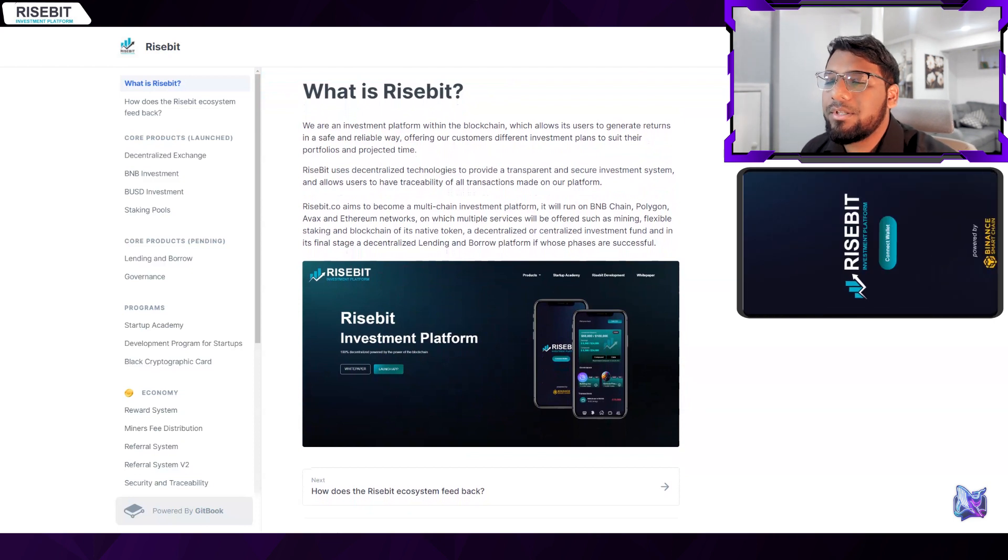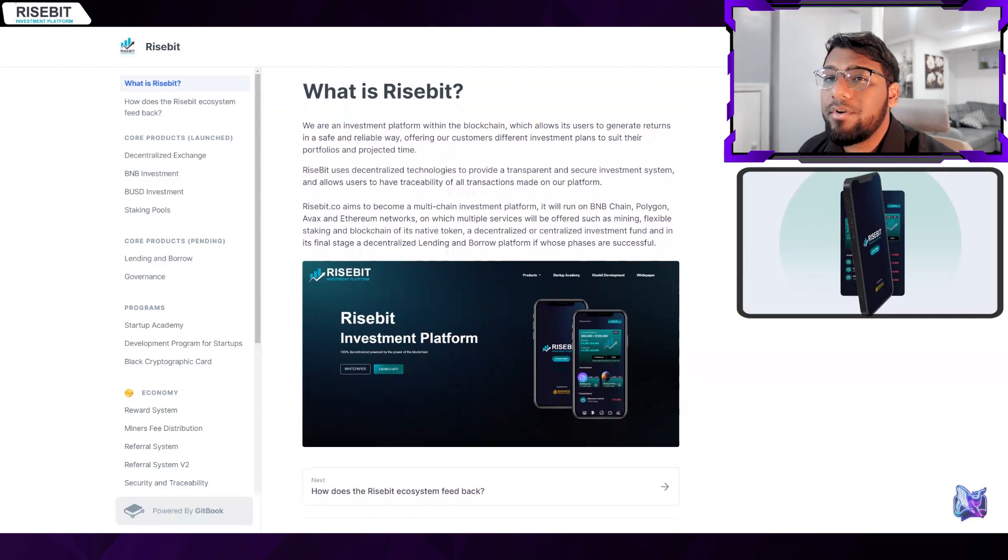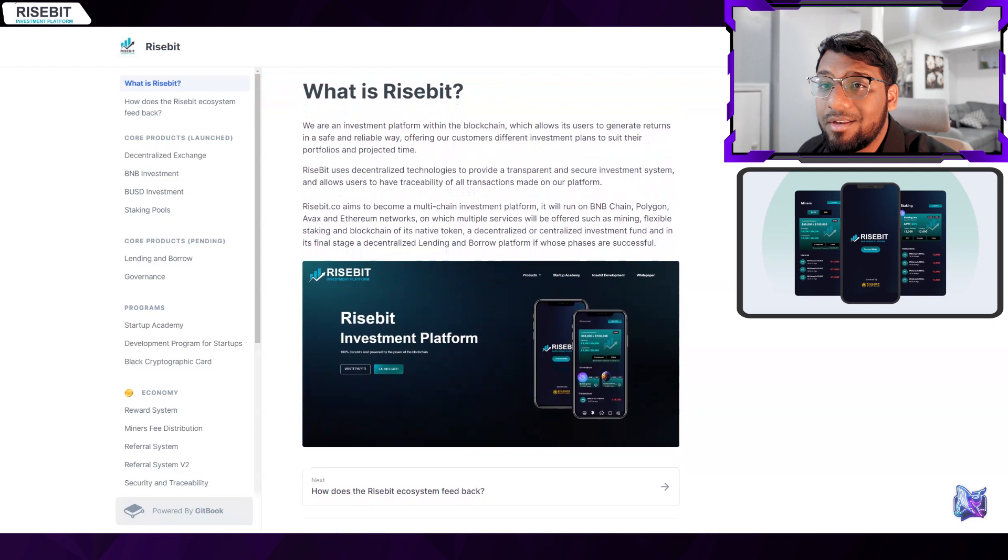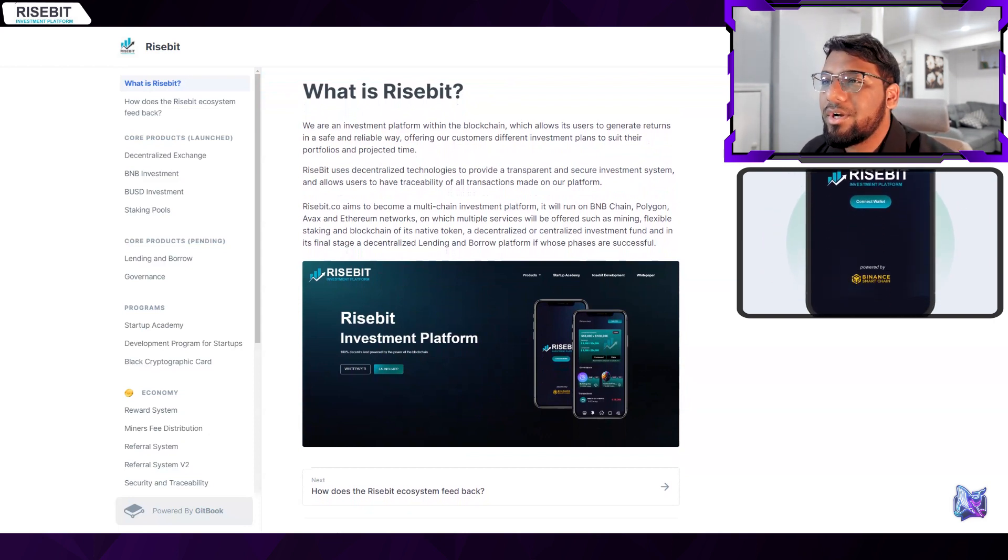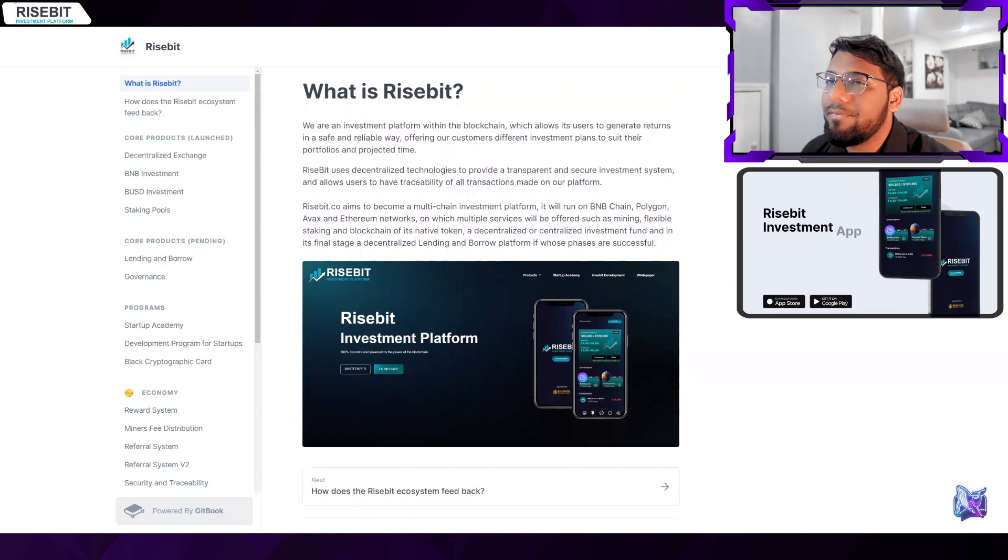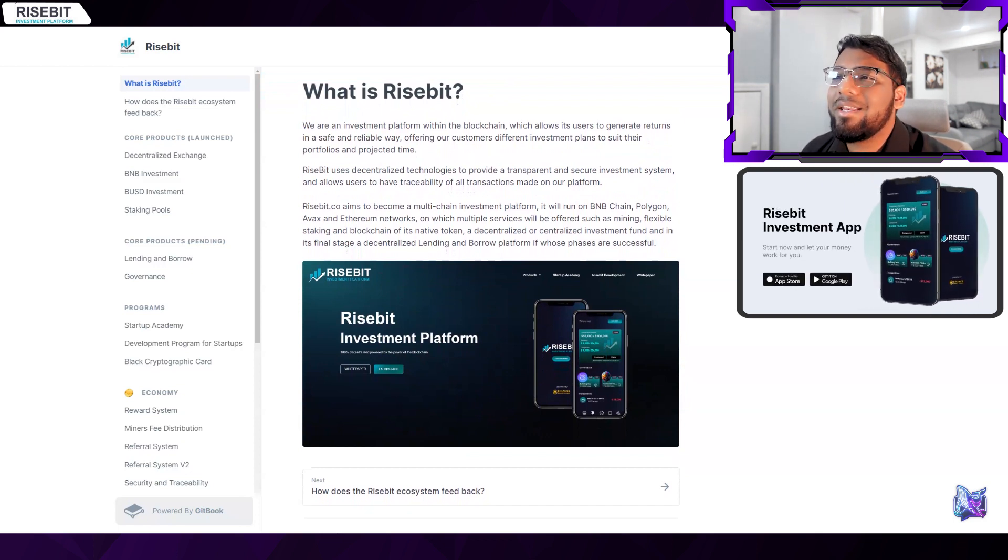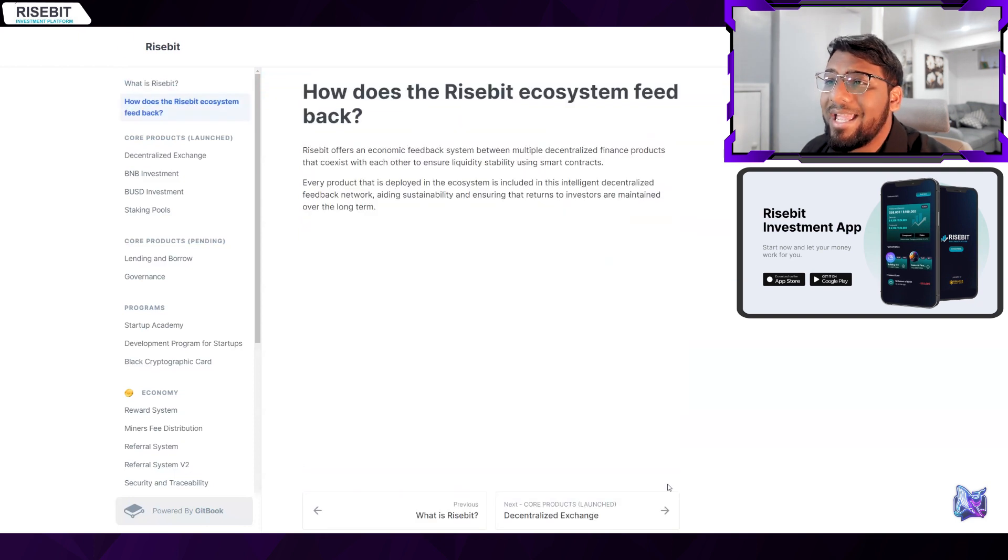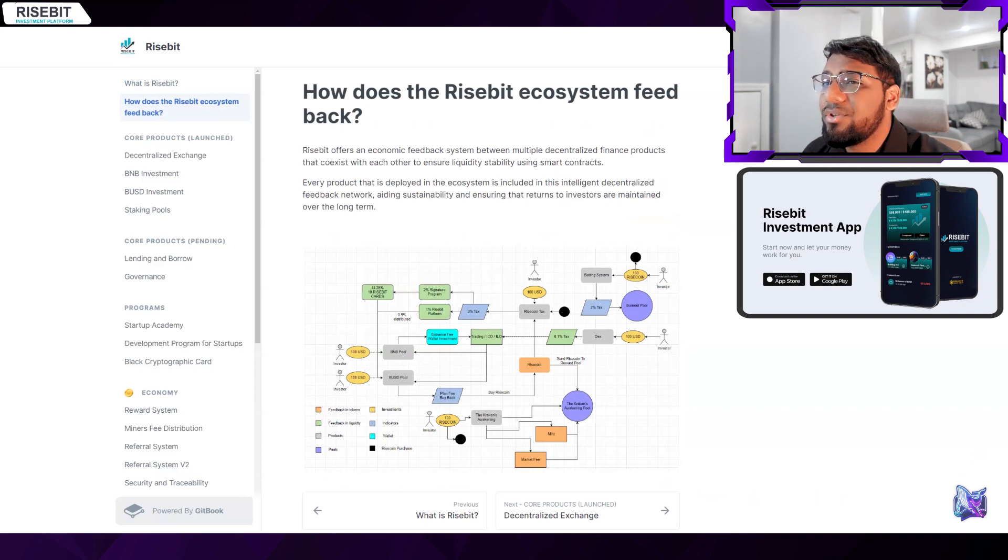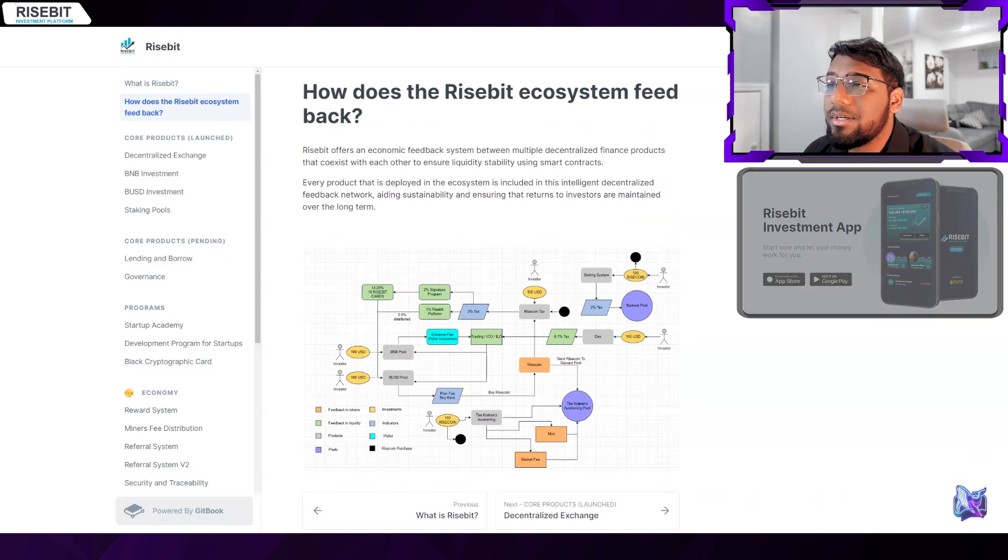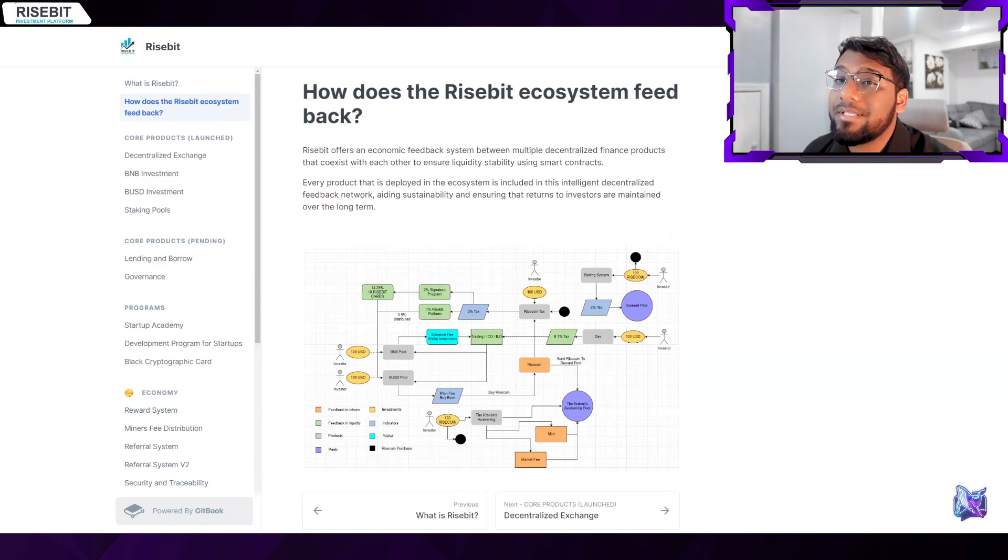They have a highly safe referral system that allows you to increase your referrals by an additional 10%. They are a blockchain-based investment platform that gives users the ability to earn returns in a secure and dependable manner. They provide their customers with a variety of investment plans to suit their portfolios and anticipated timeframes. Risebit leverages decentralized technology to offer users a traceable record of every transaction.